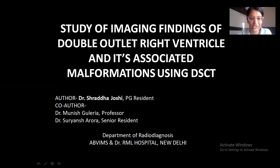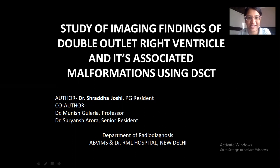Good afternoon. I am Dr. Shraddha Joshi, junior resident of the Department of Radio Diagnosis at Atal Bihari Vajpayee Institute of Medical Sciences and Dr. Ram Manohar Lohia Hospital, New Delhi. I am presenting an oral paper on the study of imaging findings of Double Outlet Right Ventricle and its associated malformations using dual source CT.